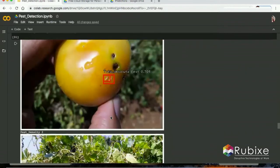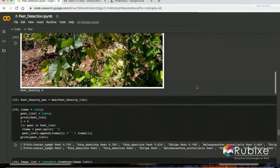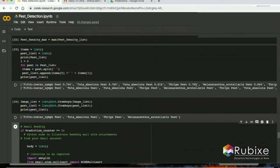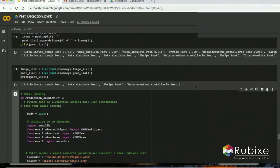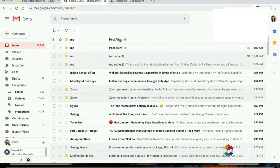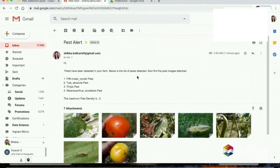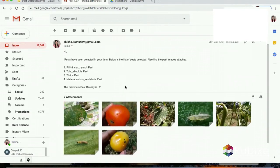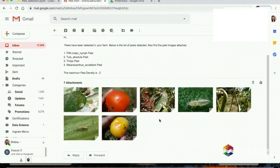If there are two pests detected in the image, the pest density would be shown as 2. Once the detections are done, the model triggers an email to the farmer and also an SMS notification is sent. This is how the email from our model looks — it shows a list of pests detected and the attachment of the images on which the pests were detected.